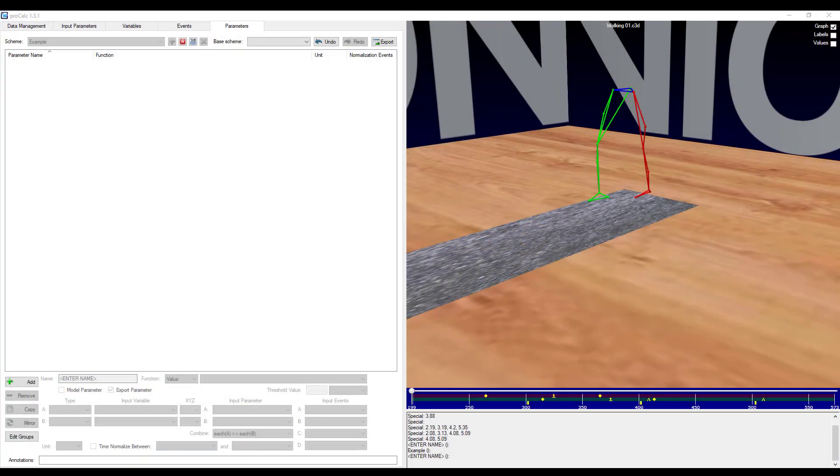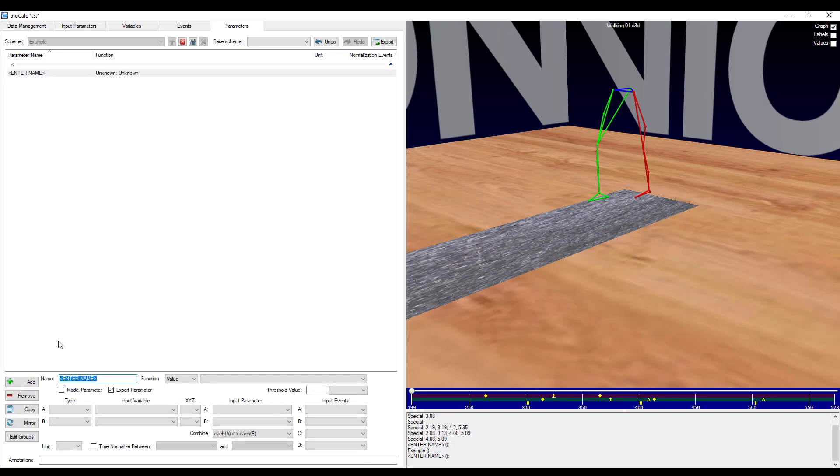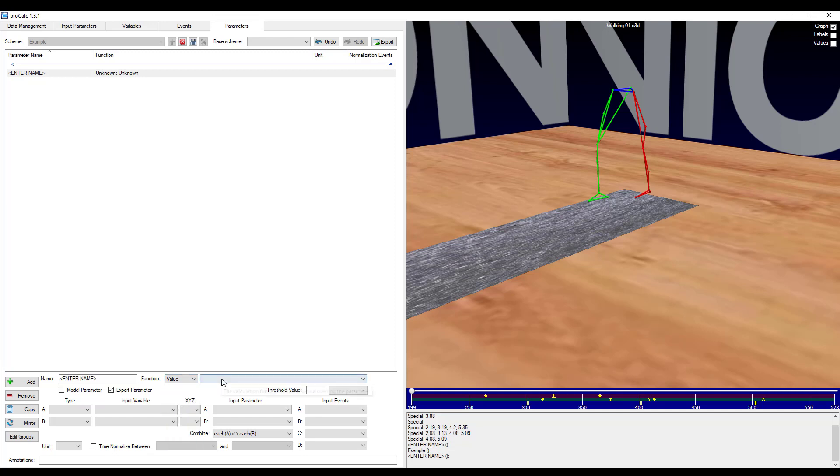The last tab is for parameters. Again, I've specified my example scheme. And when I add an element, it wants me to choose from a category of functions. So in this example, I will look at finding the left ankle angle at each left foot strike. So my function is going to go ahead and be value.